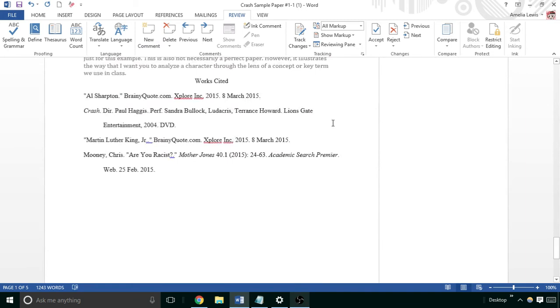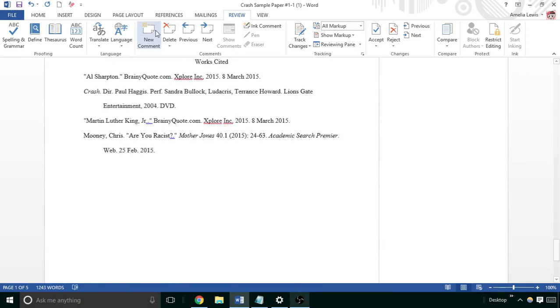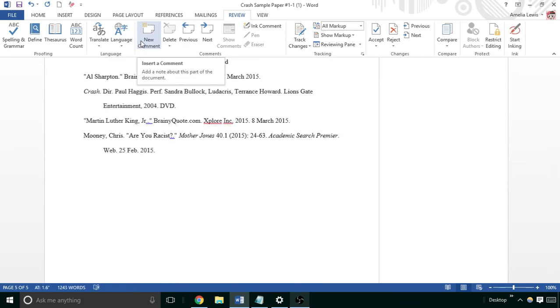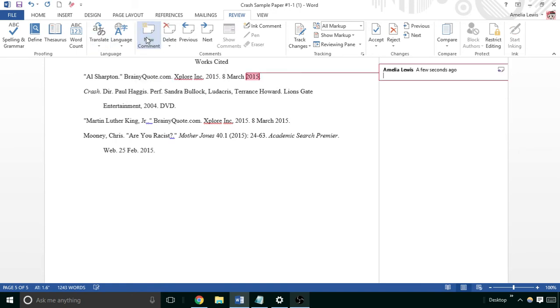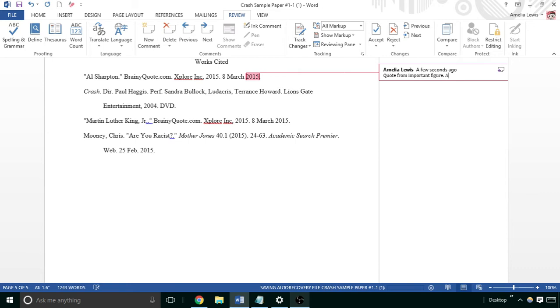So let's say this is just an example paper from the beginning of the semester. You could say something like: 'Quote from important figure, actually not a great source and should find a primary source.'